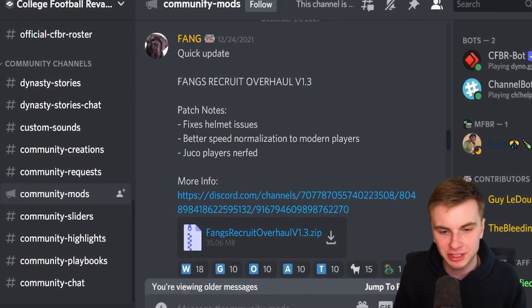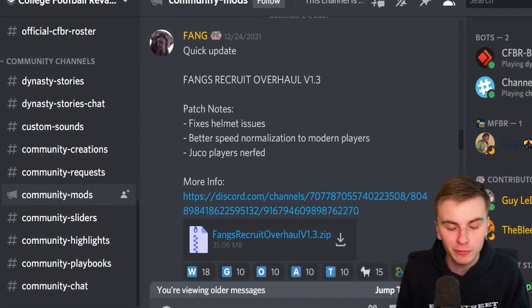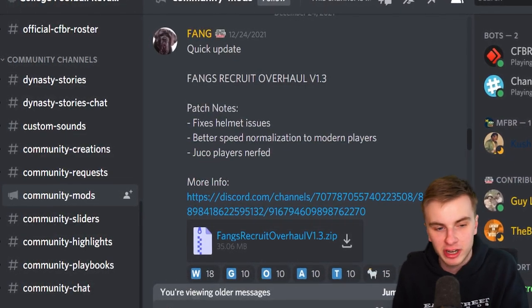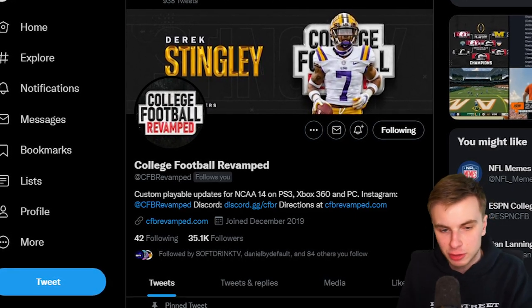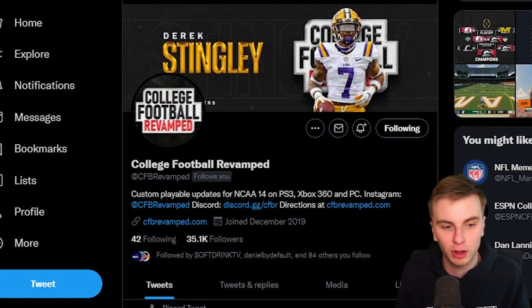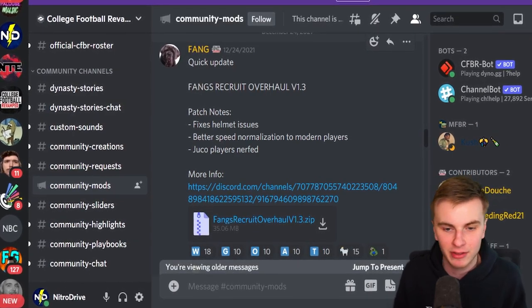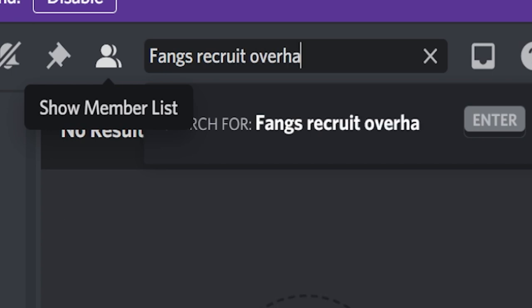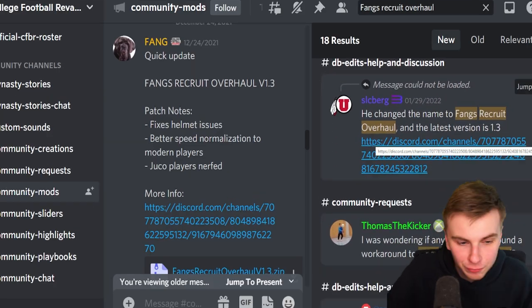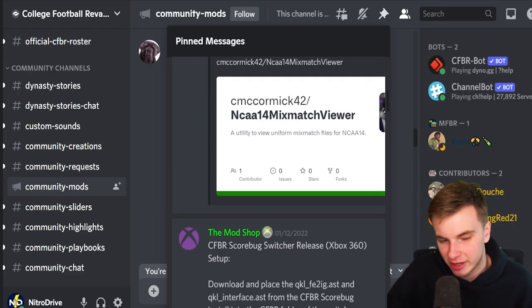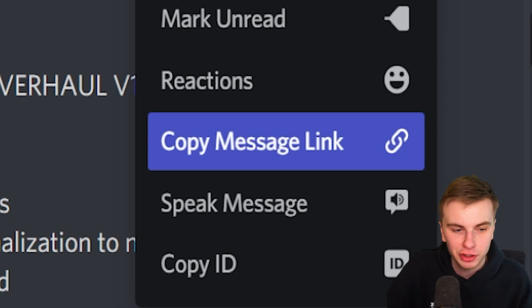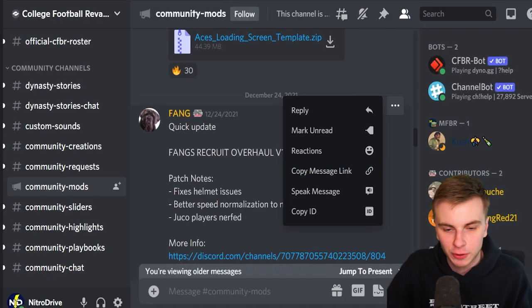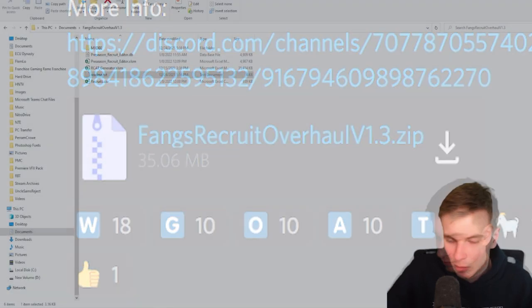Before you can even download this, you need to be in the CFB Revamped Discord server, so you can find this zip file in the community mods. Once again, if you need to join the Discord, you can find that on the CFB Revamped Twitter page. That's linked in the description below. 1.3 is the most recent version, but it may be out of date by the time you get to see this video. The best way to see if there's a new version is just to search Fang's Recruit Overhaul, and you'll eventually find a link from a very nice person. It also may be pinned in the community mods channel as well. I'll also link this message too, so you can find it easier. From there, just install the zip file wherever you want.